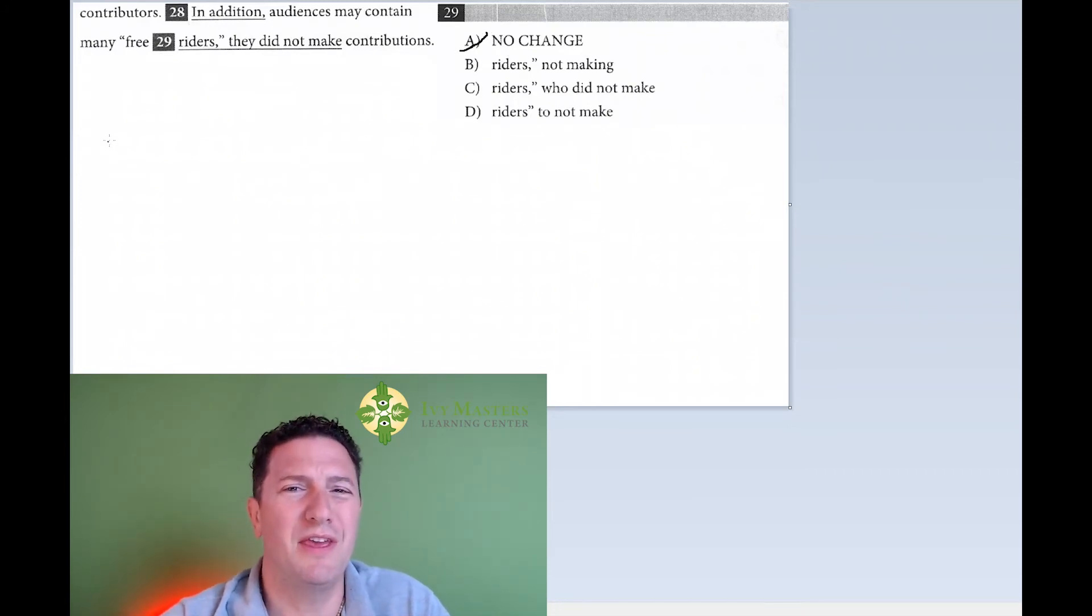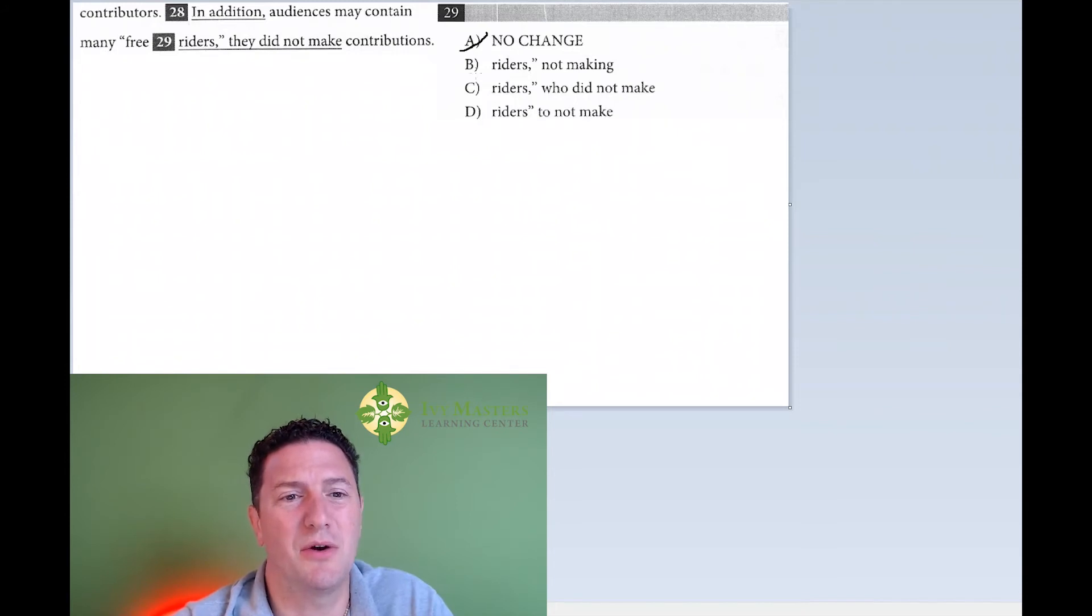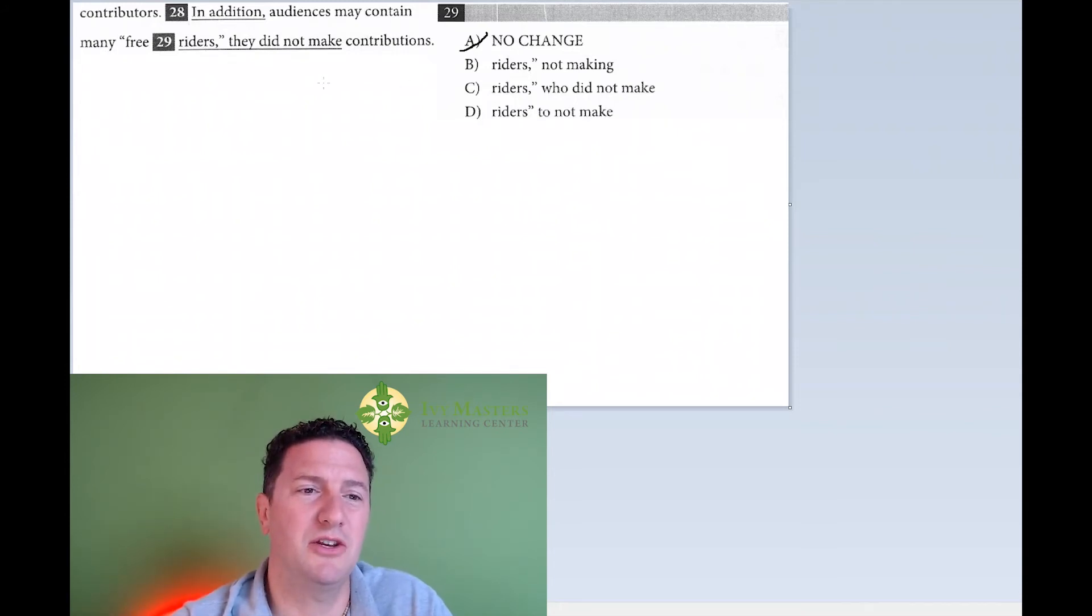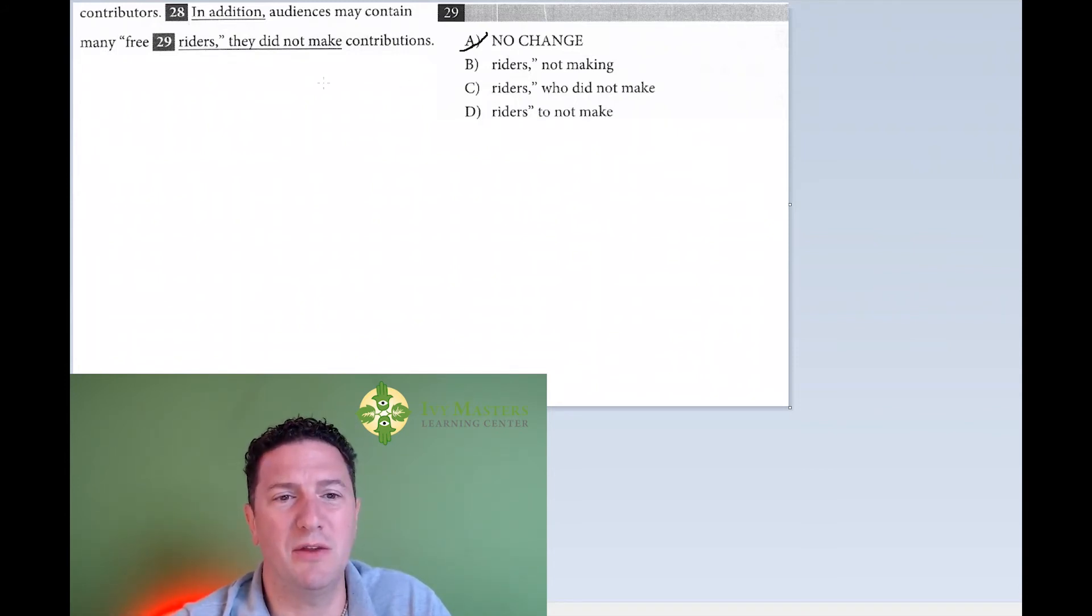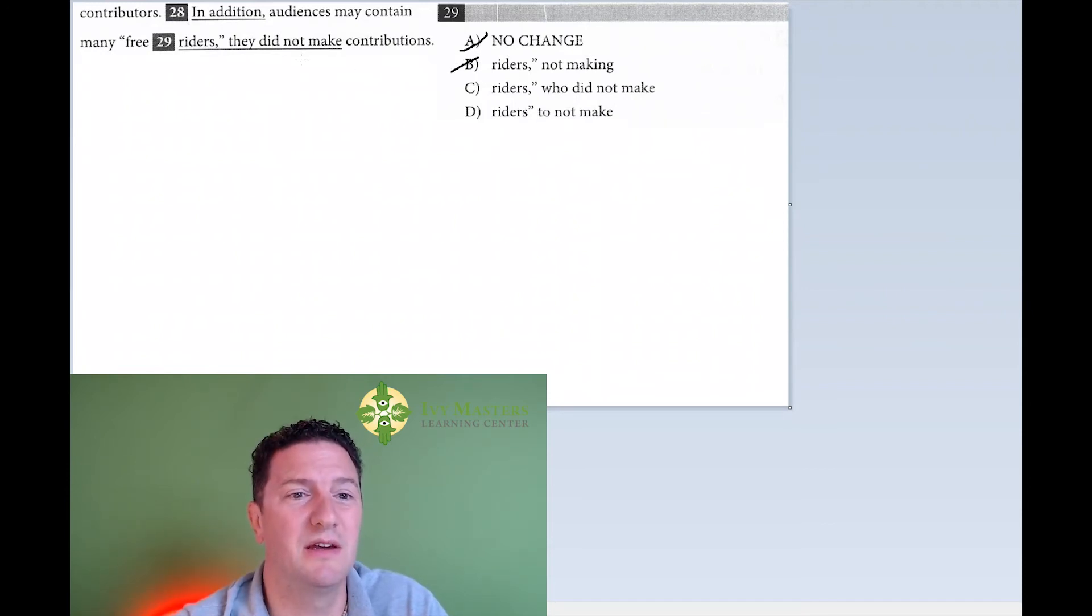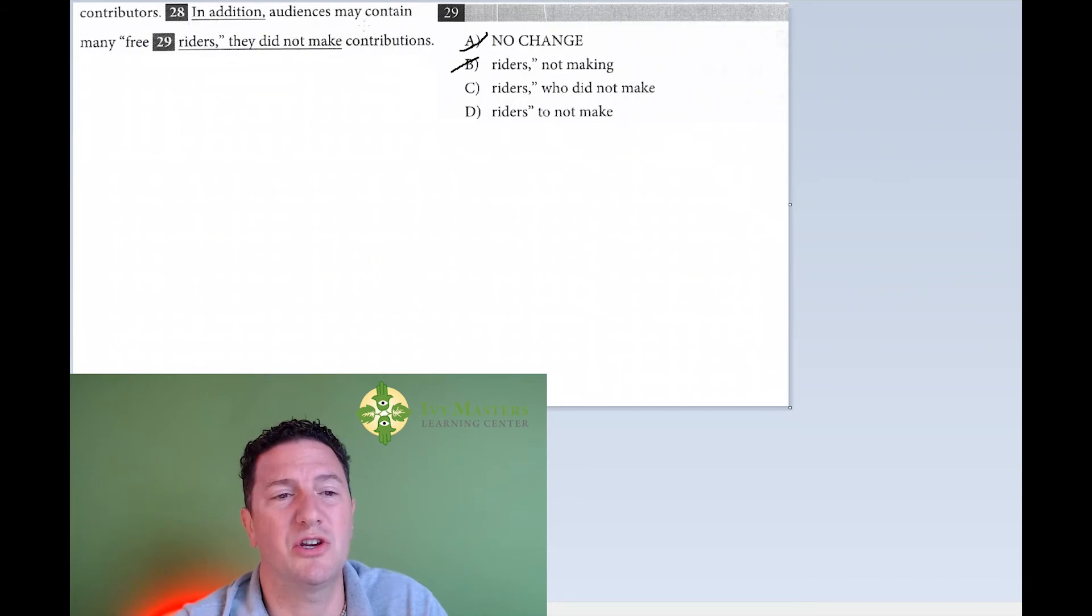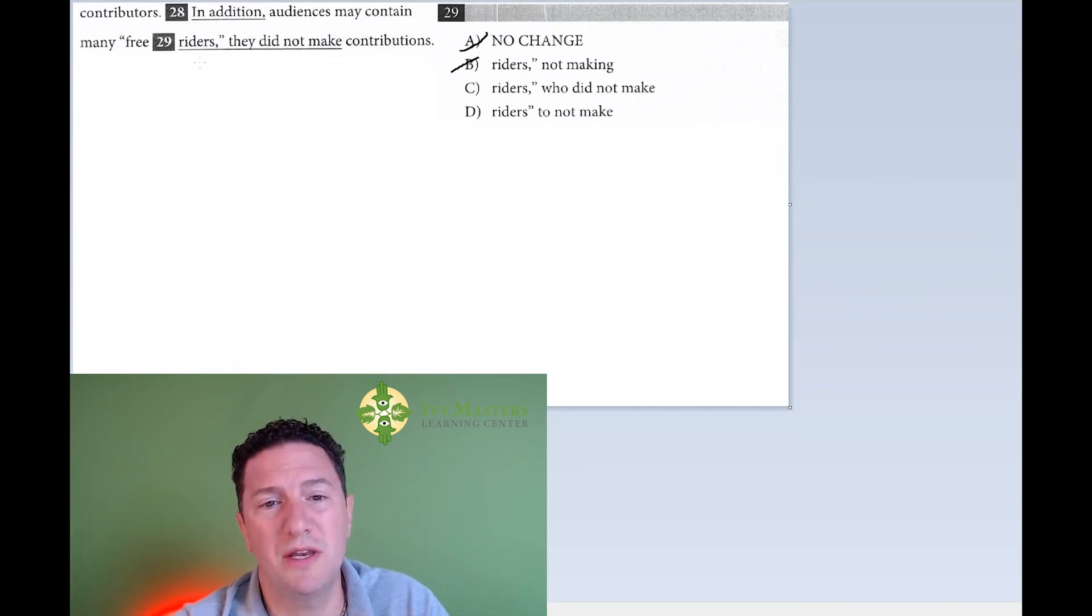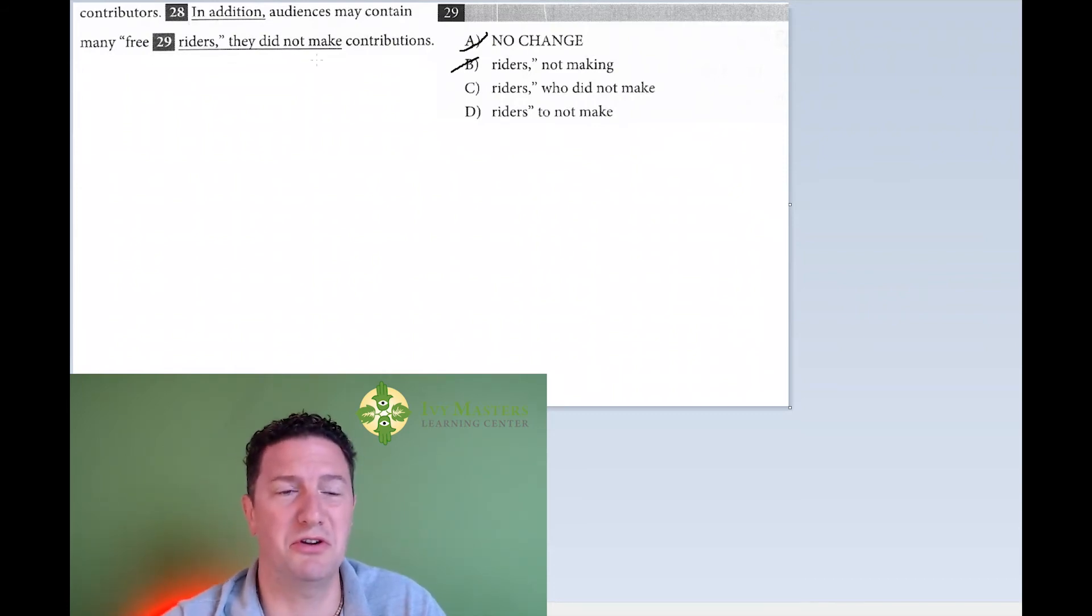The others, unfortunately, you have to play by ear. So I read with B in place: In addition, audiences may contain many free riders, not making contributions. Hopefully that just sounds bad. If I read with C in place: In addition, audiences may contain many free riders who did not make contributions. Sounds pretty good.